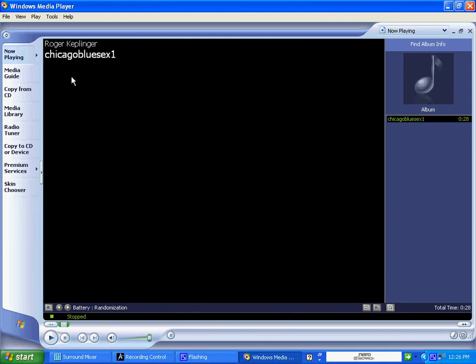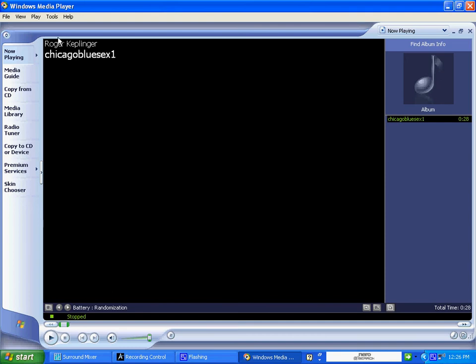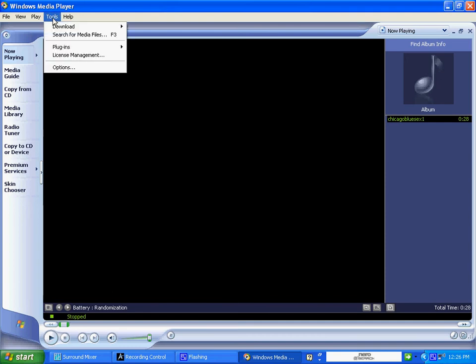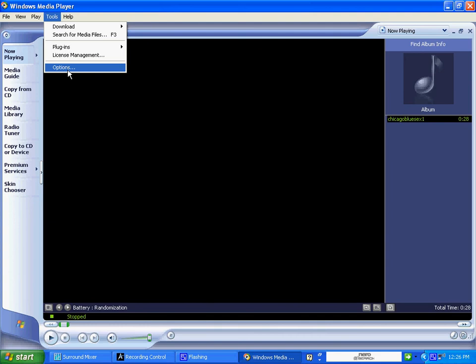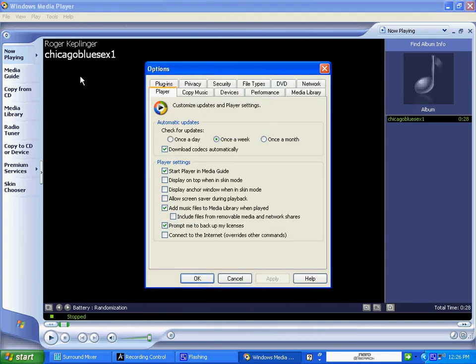So if you did click on an audio link and it didn't open in Windows Media Player, I want you to open your Windows Media Player now. And once you have it open, I want you to go to Tools, go to Options, and I want you to click on the File Types tab.